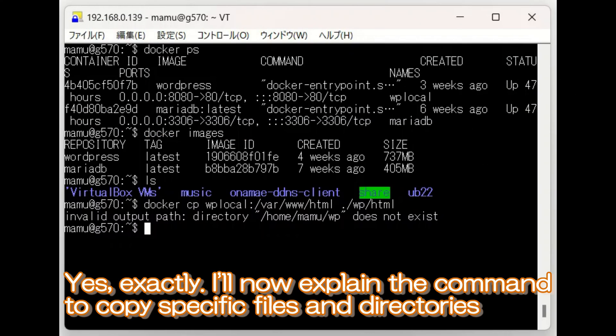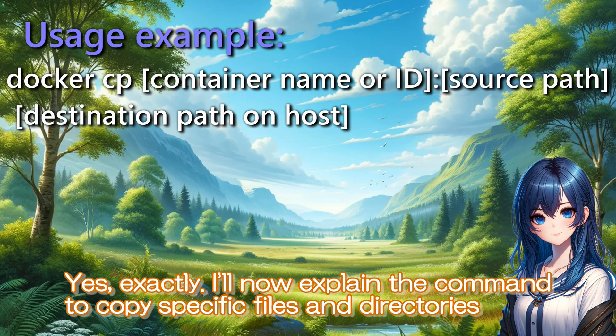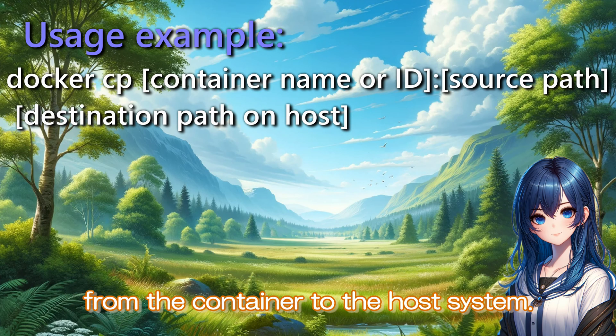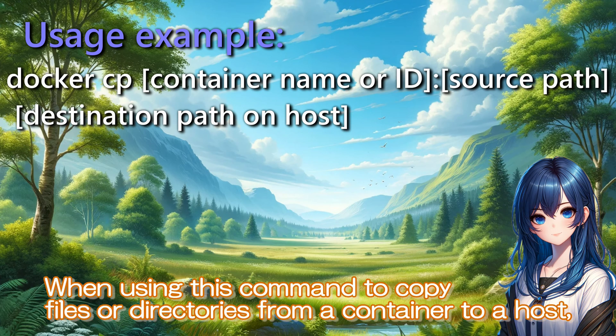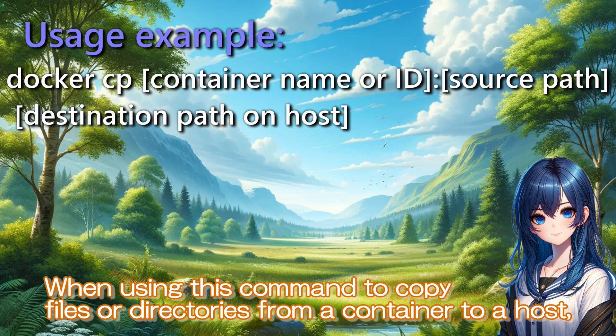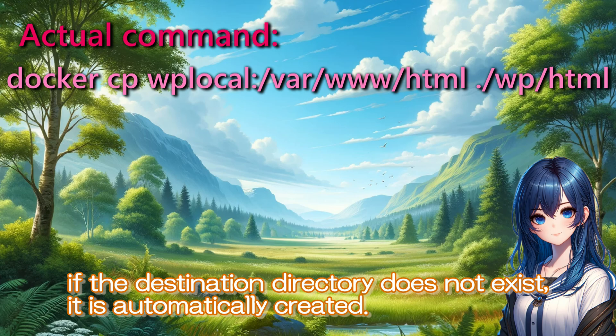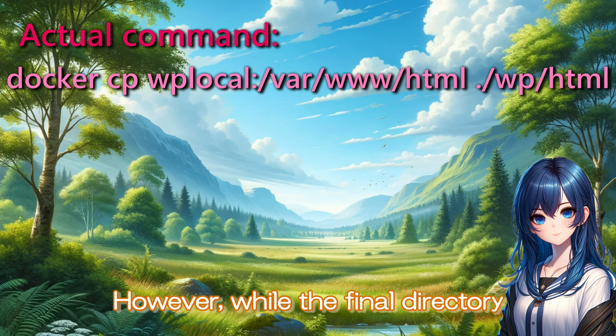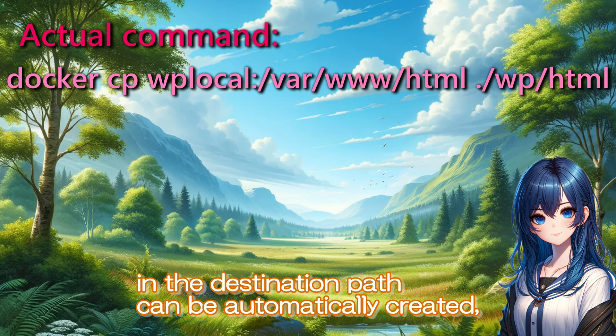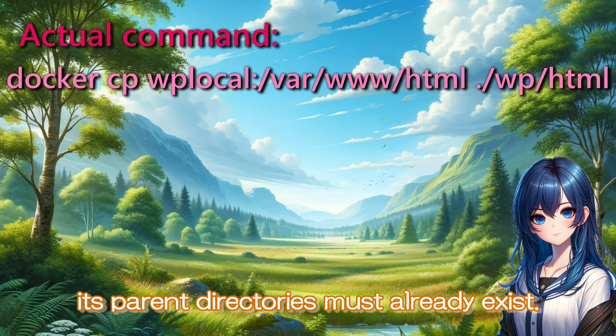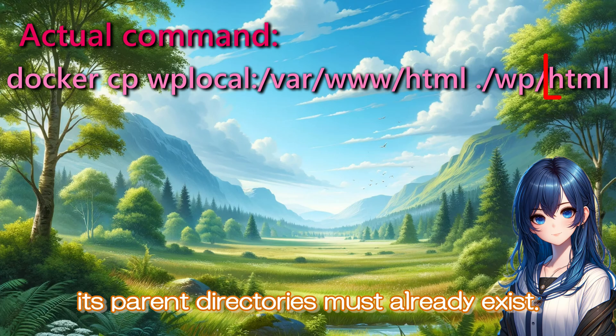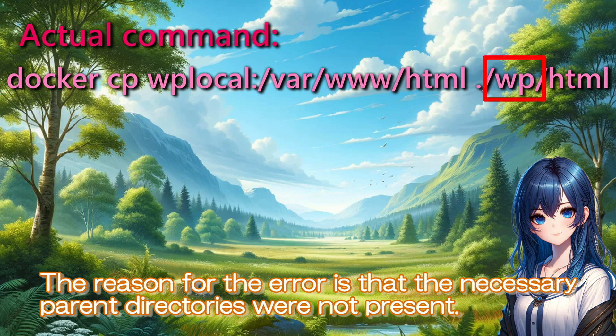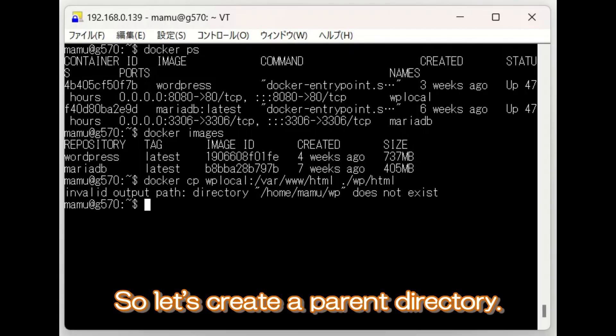I'll now explain the command to copy specific files and directories from the container to the host system. If the destination directory does not exist, it is automatically created. However, while the final directory in the destination path can be automatically created, its parent directories must already exist. The reason for the error is that the necessary parent directories were not present. So, let's create a parent directory.